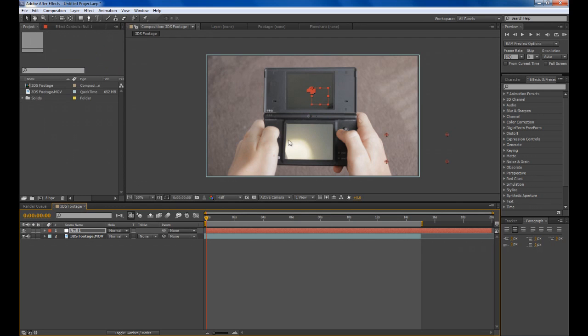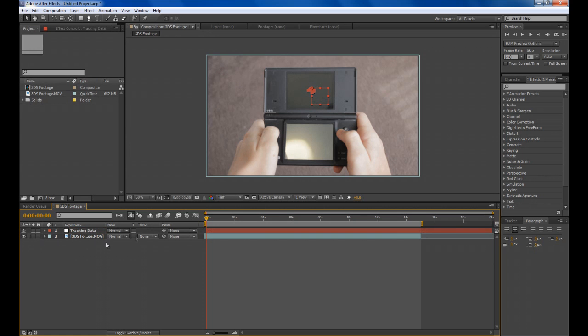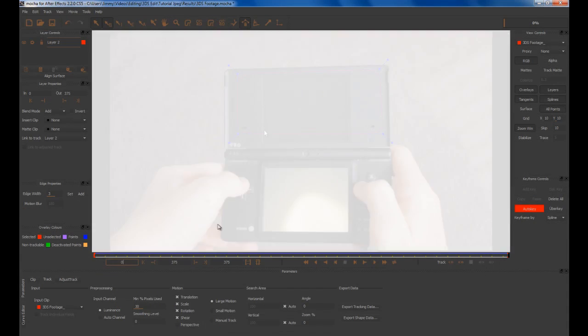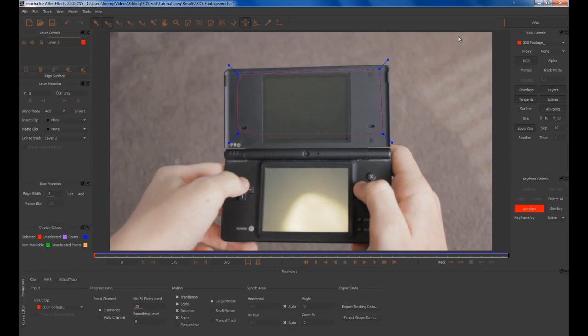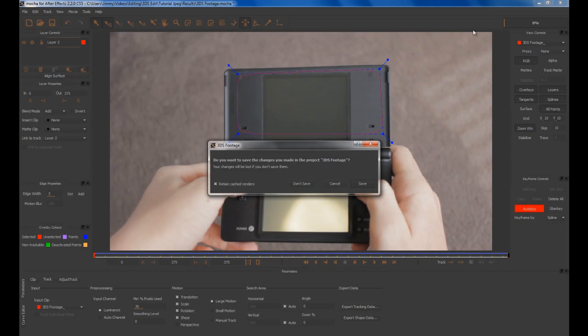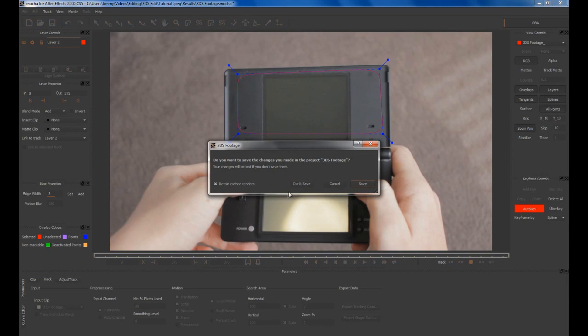Copy to Clipboard and then minimize that and click Edit and Paste with your Null Object selected. That should paste the tracking data in. We'll rename this to Tracking Data by pressing the Return key and mute our volume on our clip just because we don't really need it.